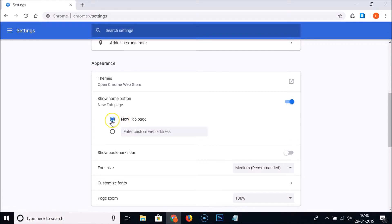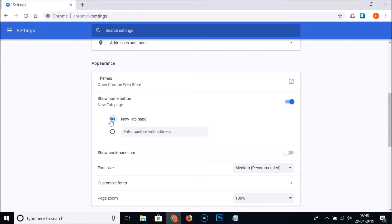The first option is New Tab Page, and the second option is where you can enter a custom web address — any website link. Let me demonstrate both options one by one. Let me select the first one — it will open the new tab page if I click on this home button.